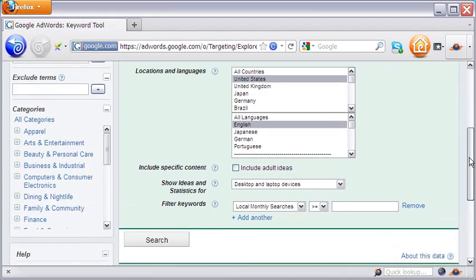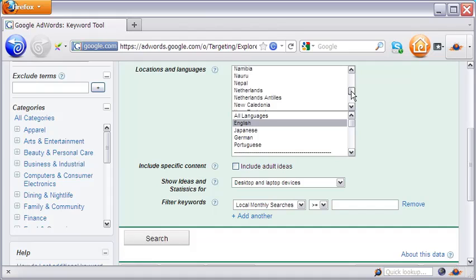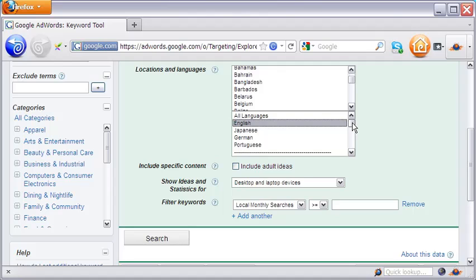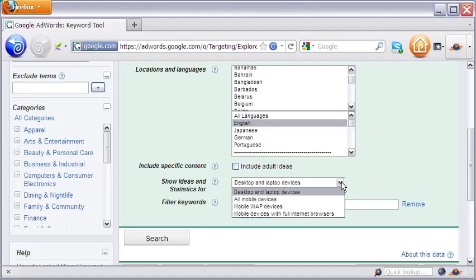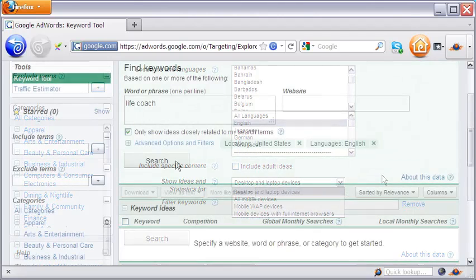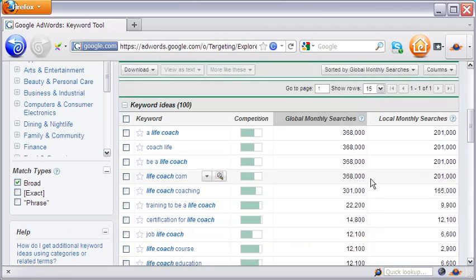By default, the location is the United States and the language is English, but you can change them. The advanced options and filters link lets you select a country of your choice, language, and even the device being used.